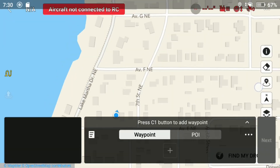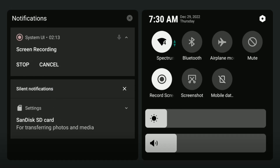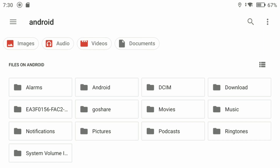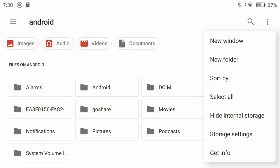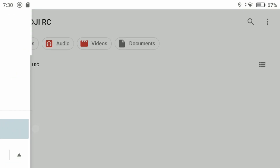Swipe down from the top of your screen and make sure you have the SD card selected — it says for transferring photos and media. Open that up and it will take you to the root file of the SD card. Tap the three dots top right and make sure Hide Internal Storage is turned off so you can see the internal storage on the remote.